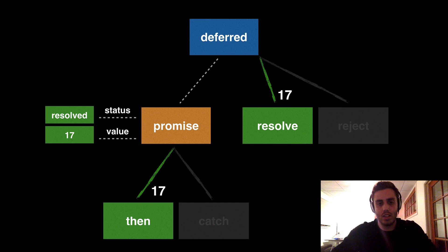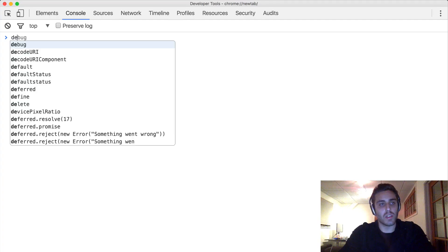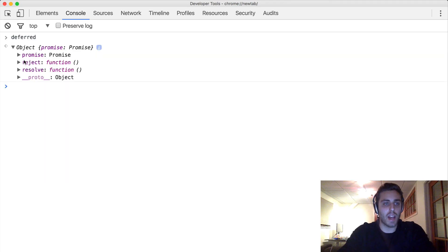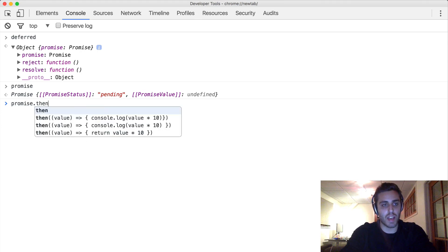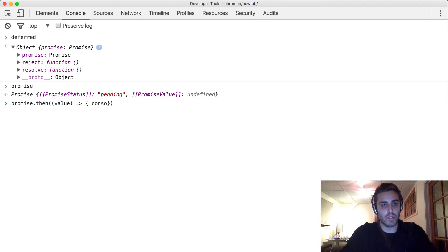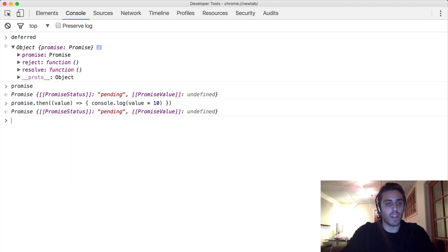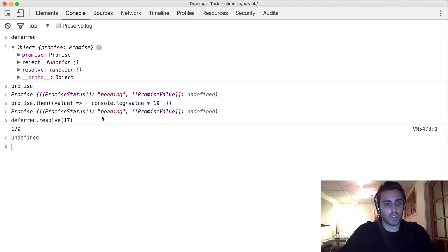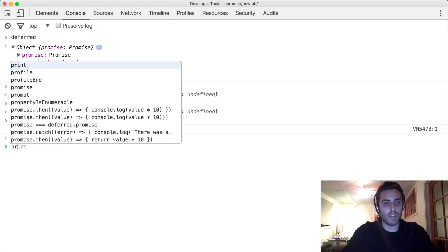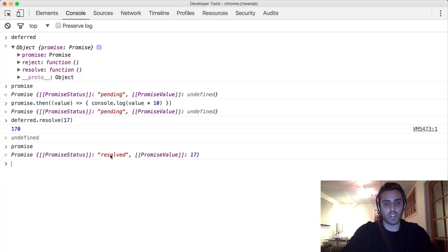Let's look at what this looks like in code. I have my deferred object — expanding it, we can see it has the promise property plus two functions: reject and resolve. My promise object still has status pending and value undefined. Let's attach a listener: promise.then takes one argument — the value the promise will be resolved with — and let's just console.log value times 10. Notice nothing happens because this function hasn't been triggered yet; it's only triggered once the promise is resolved. So let's do deferred.resolve with the value of 17. Notice that our function was triggered — it console.logged value times 10 to 170. And if we look at the promise, its status has now been resolved and its value is 17.